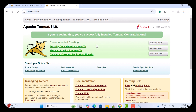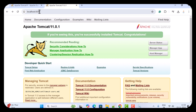An important point: Apache Tomcat server is running on port 8080. If you want to change the port, you can edit the server.xml file.